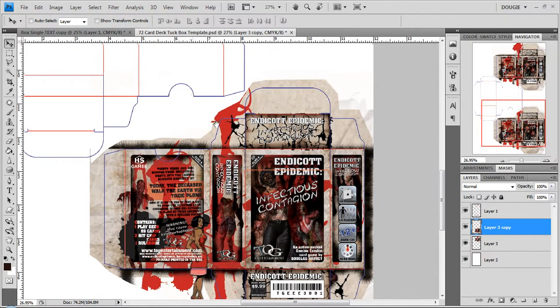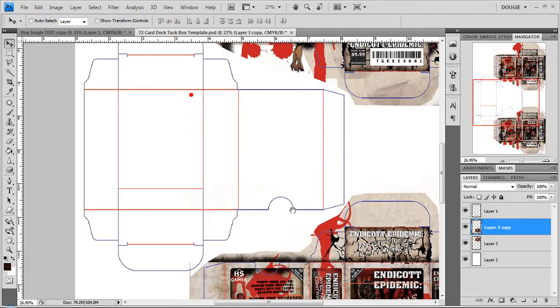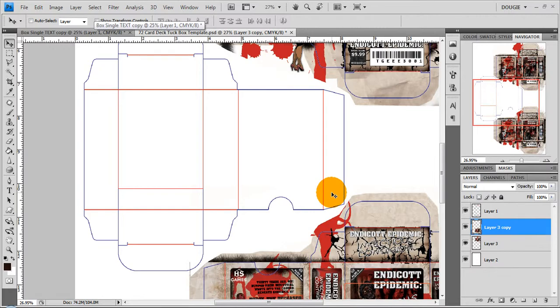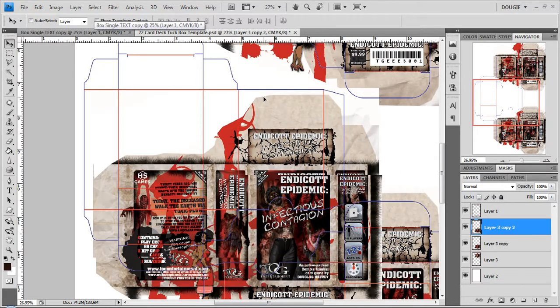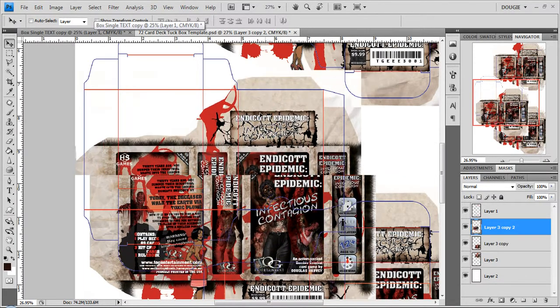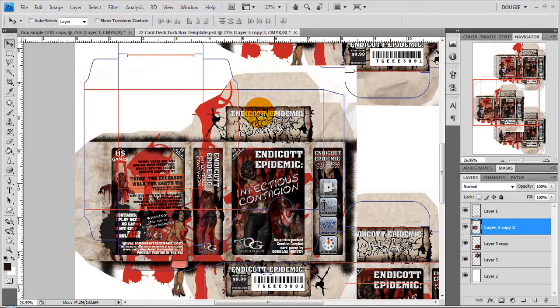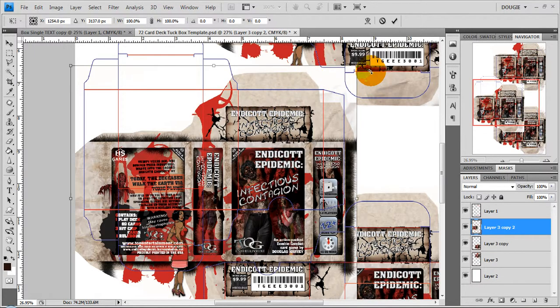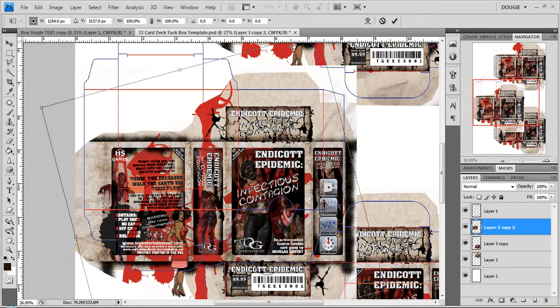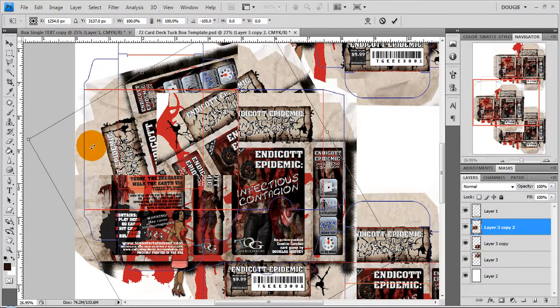Now you'll notice that the third box is rotated upside down. That's so that we could fit more than two boxes on a sheet. So what you'll need to do is just duplicate your box again and then rotate it.